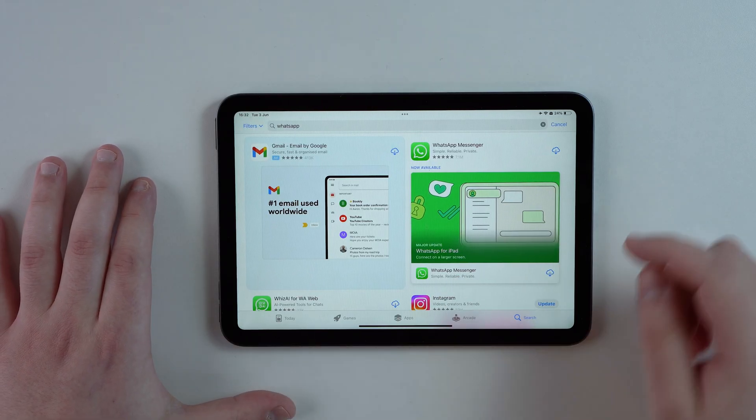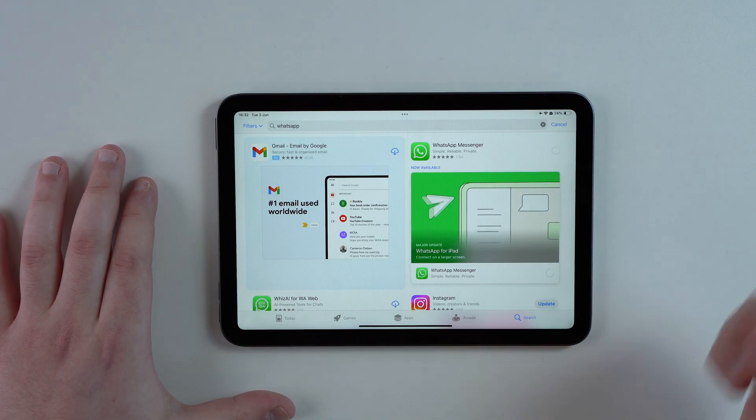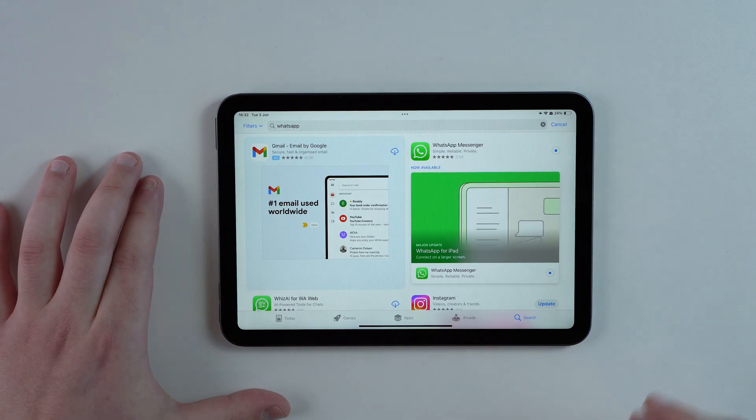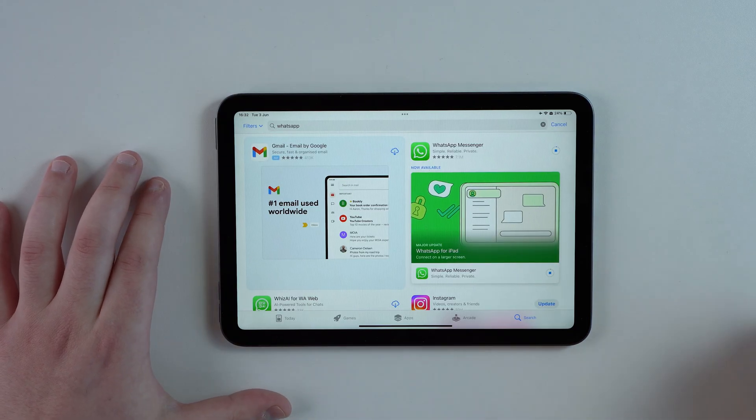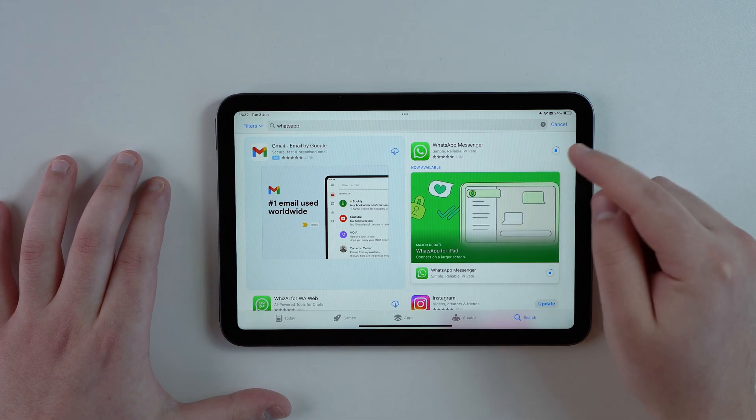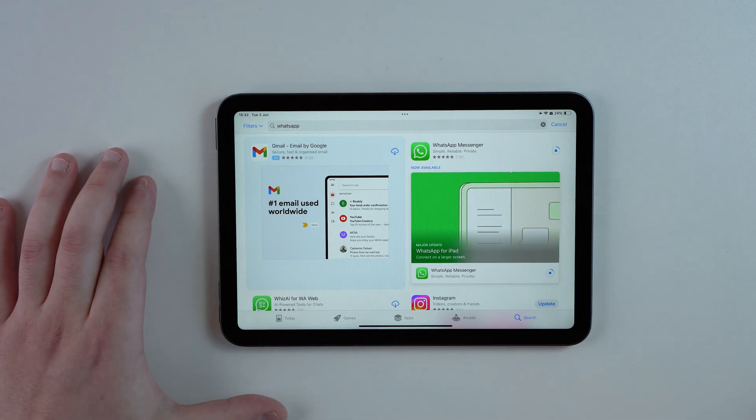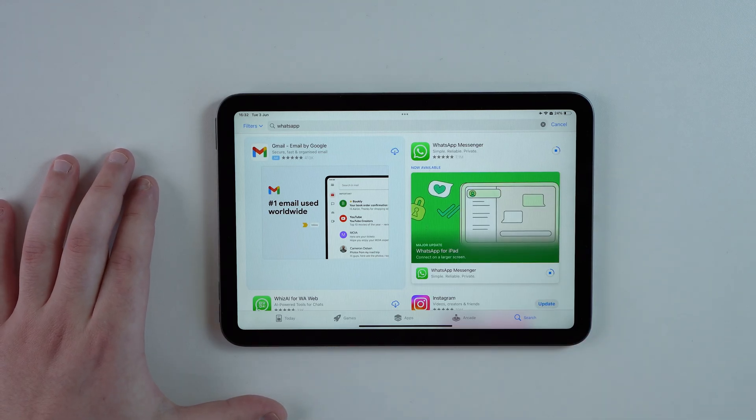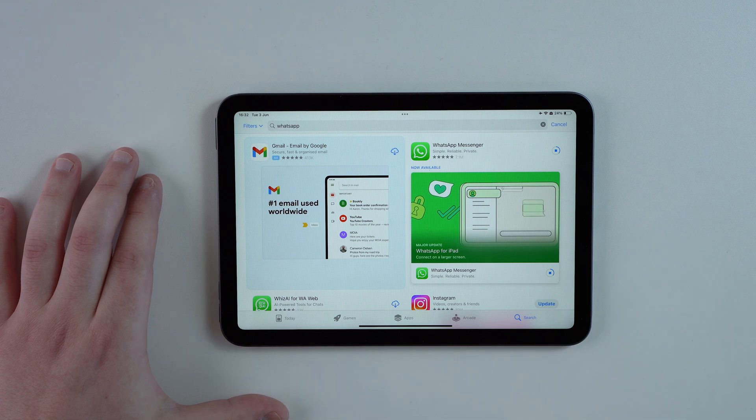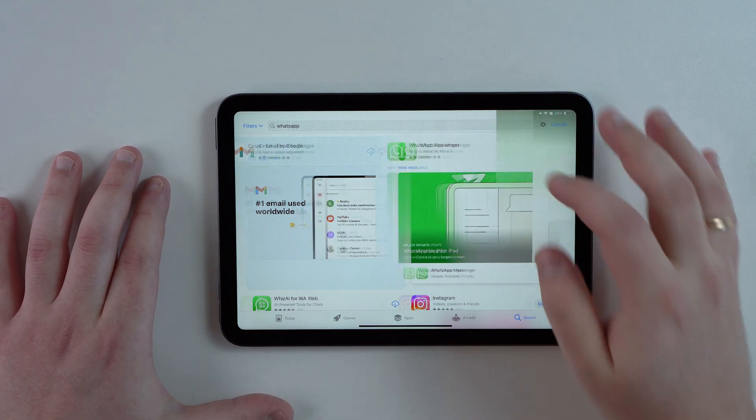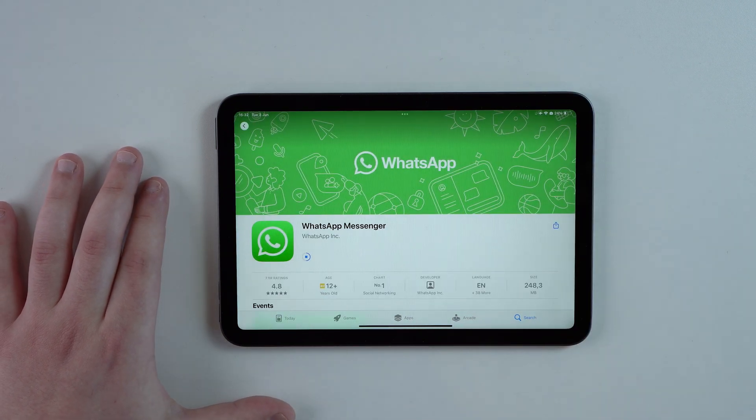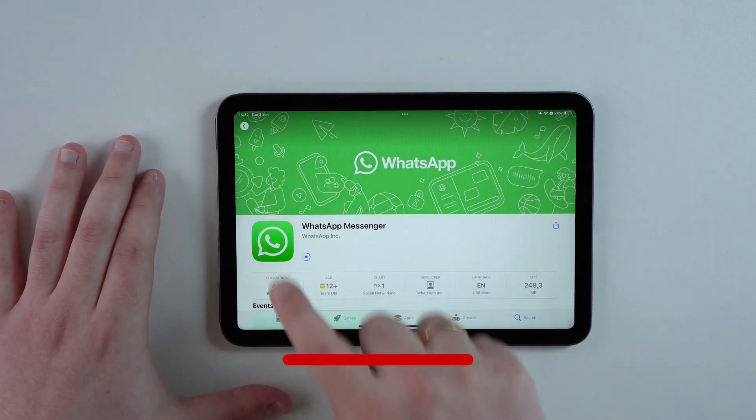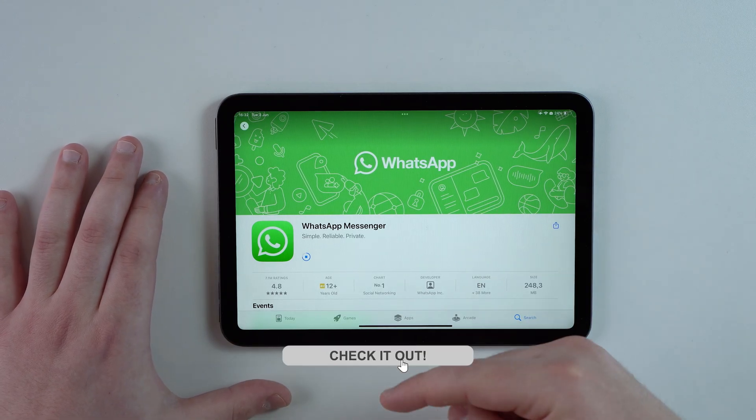They have this new video playing just to make sure that you get the news, WhatsApp for iPad. So awesome. You can download it right away. If you have an iPhone and you have WhatsApp on your iPhone, you're gonna see just like mine, just the arrow pointing down because it's the same app you already have it.